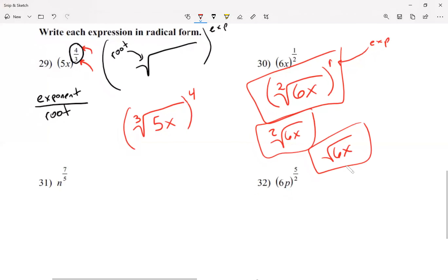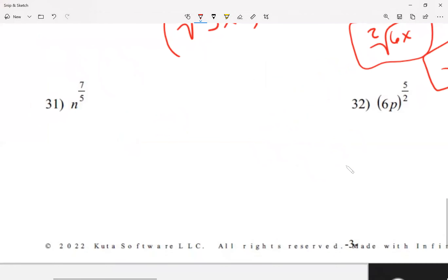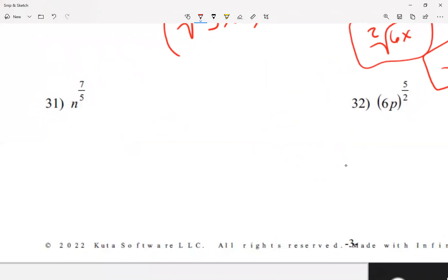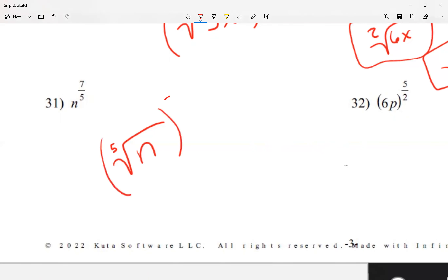For number 31, I write my radical symbol with n on the inside. My root is fifth, so I have to write the 5 outside the radical — I must write it because it's not a 2. And all of this is raised to the 7th power.